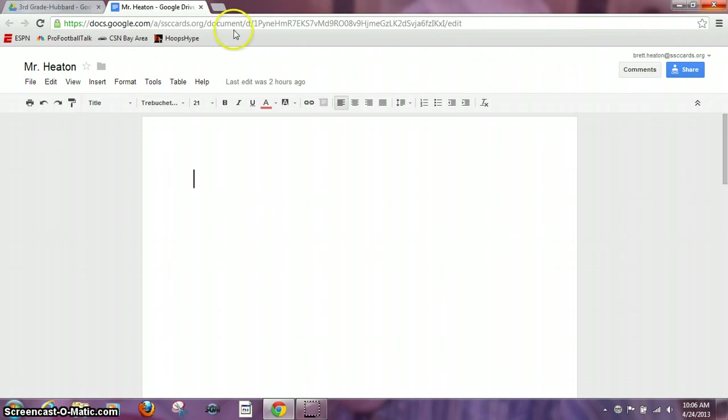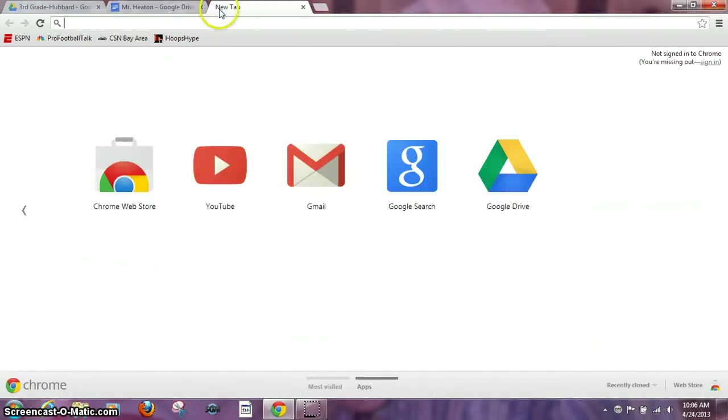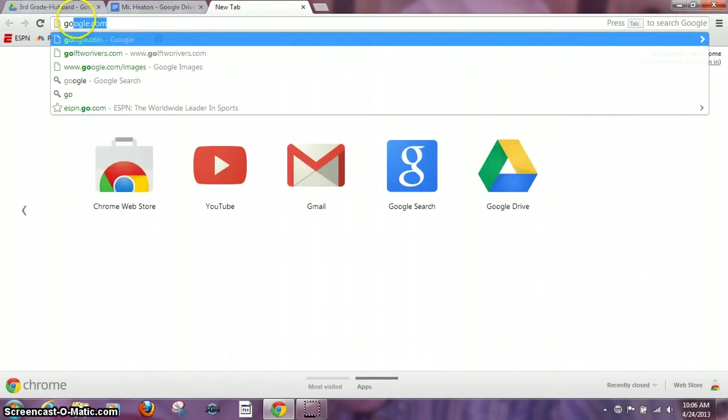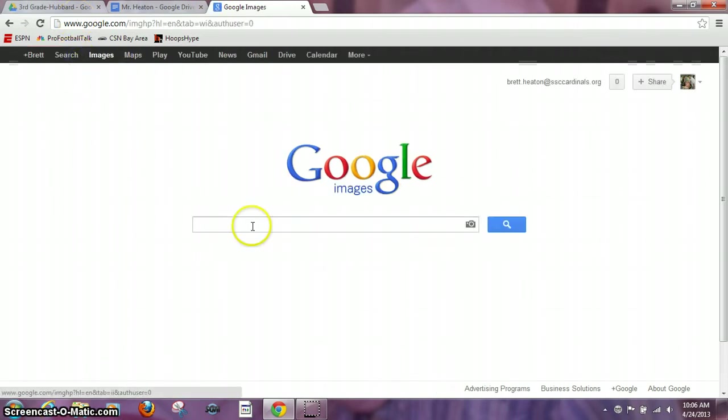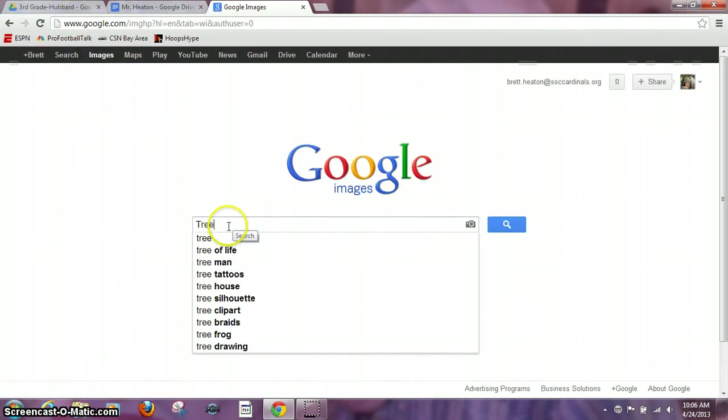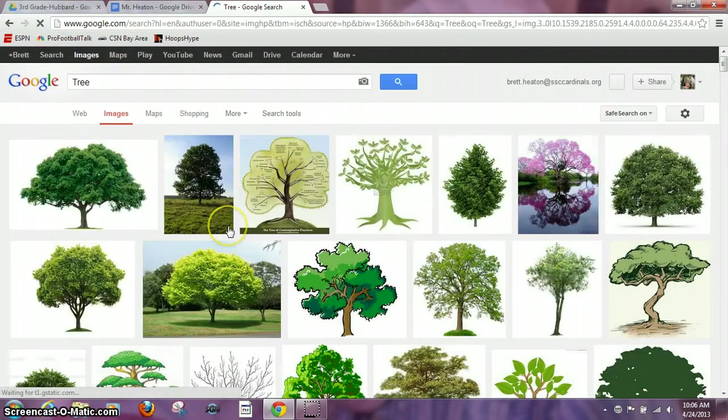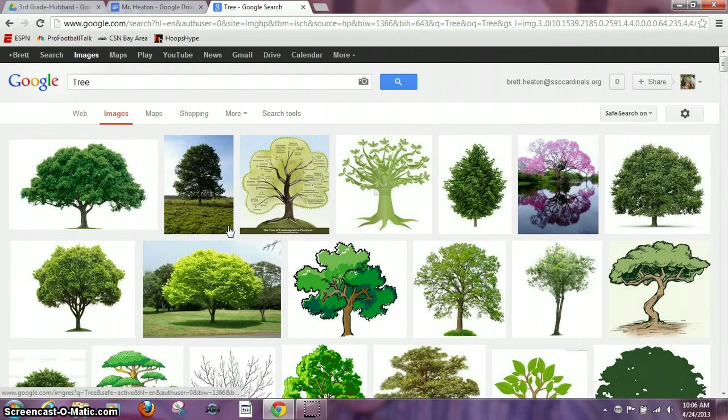So first thing I'm going to do is I'm going to open up a new tab and go to Google and make sure that I'm on images. Then I'm just going to type in tree or whatever I'm looking for.